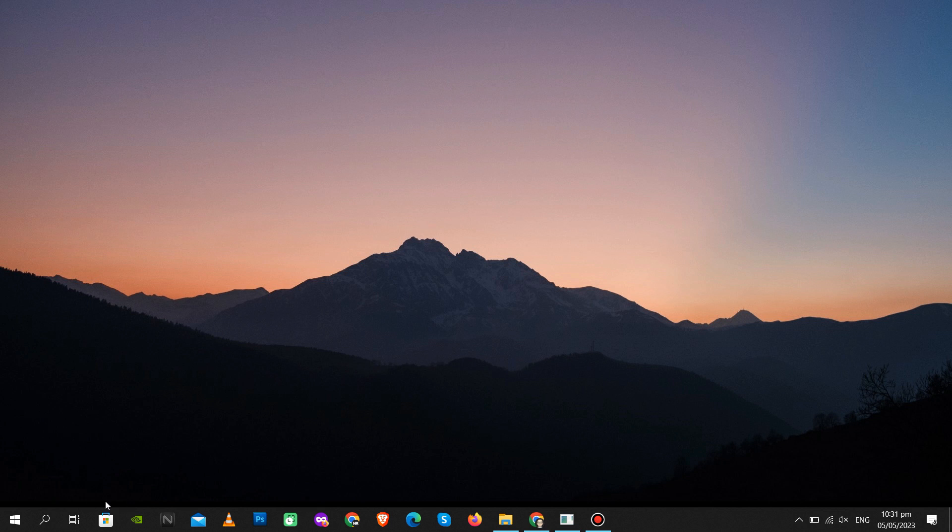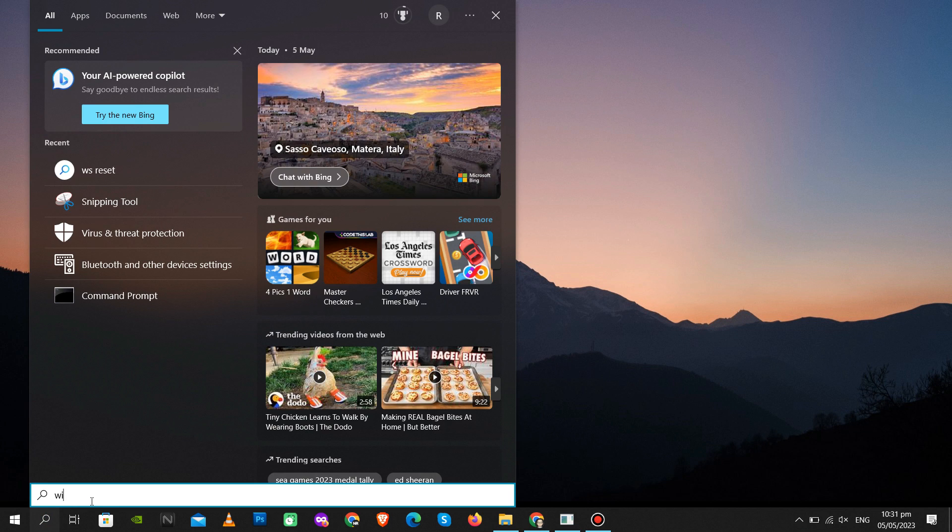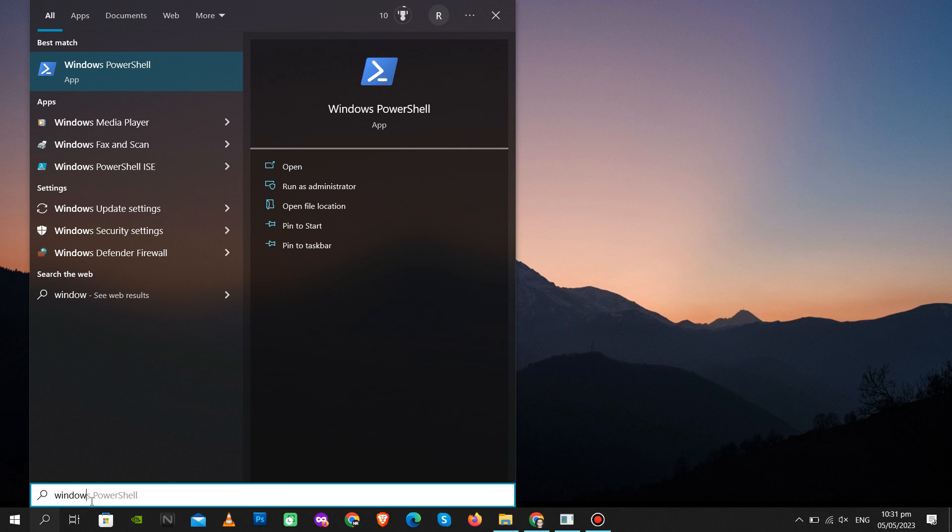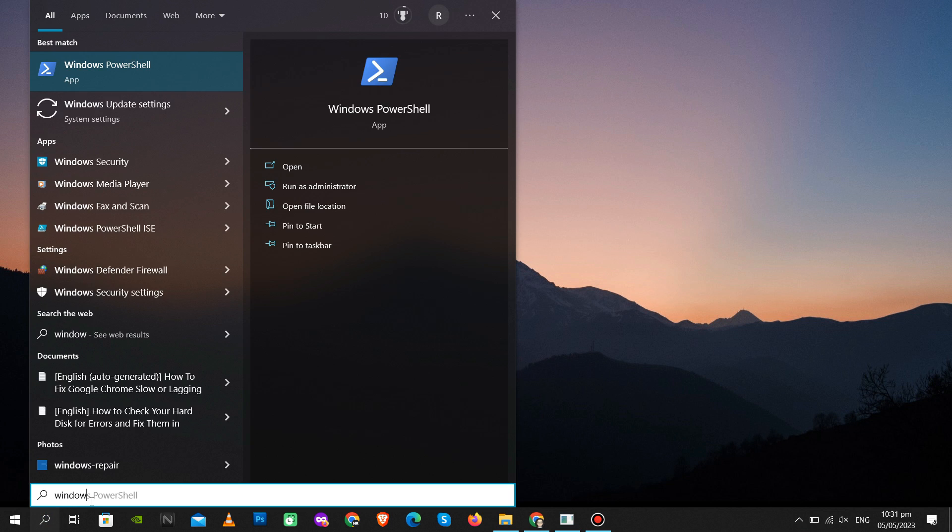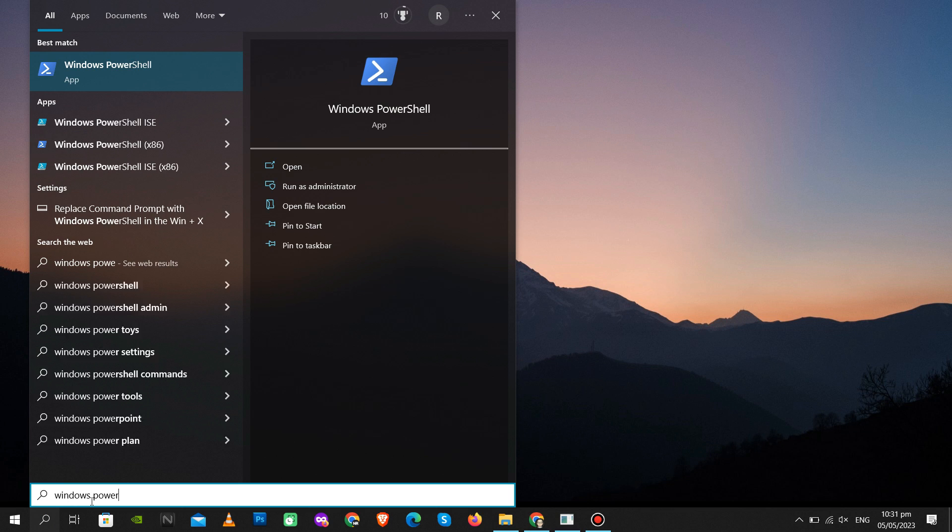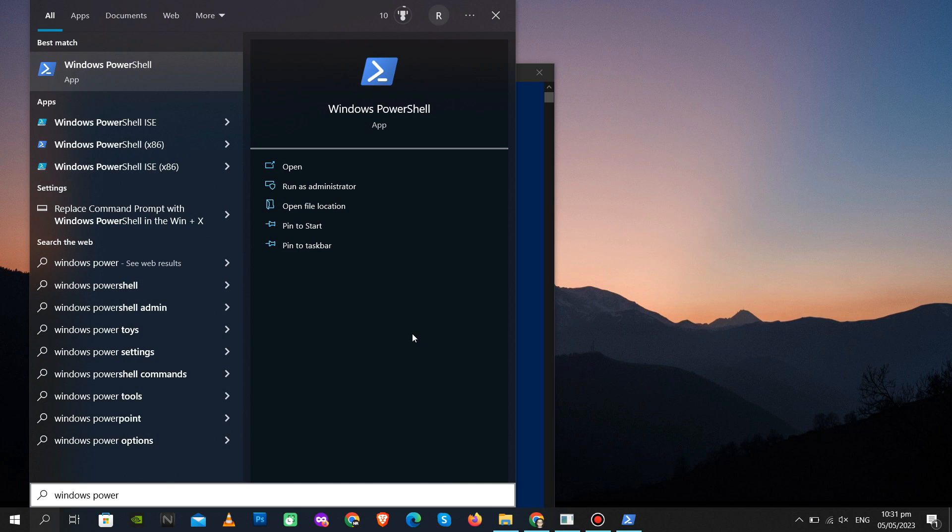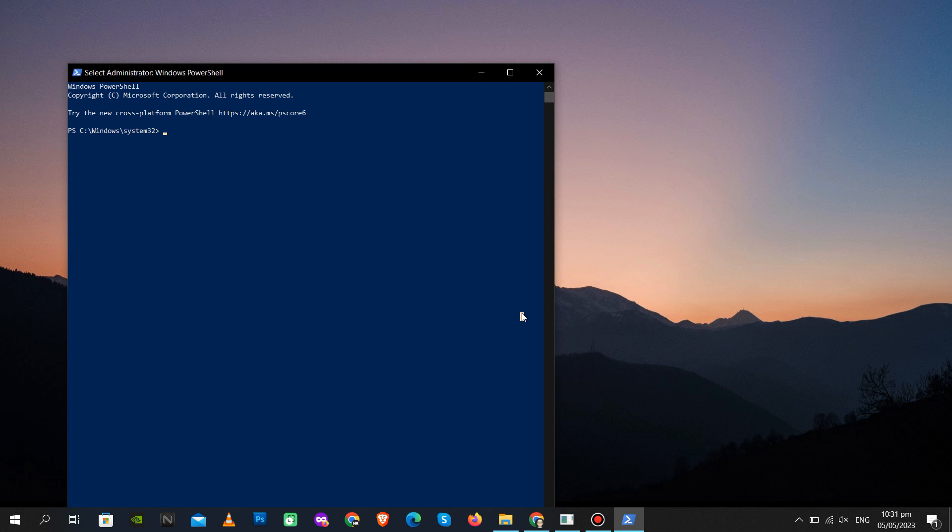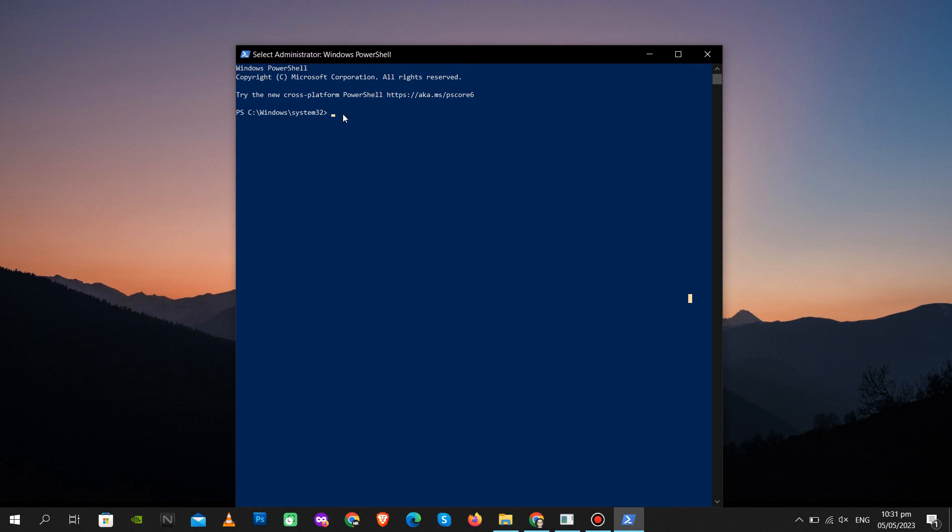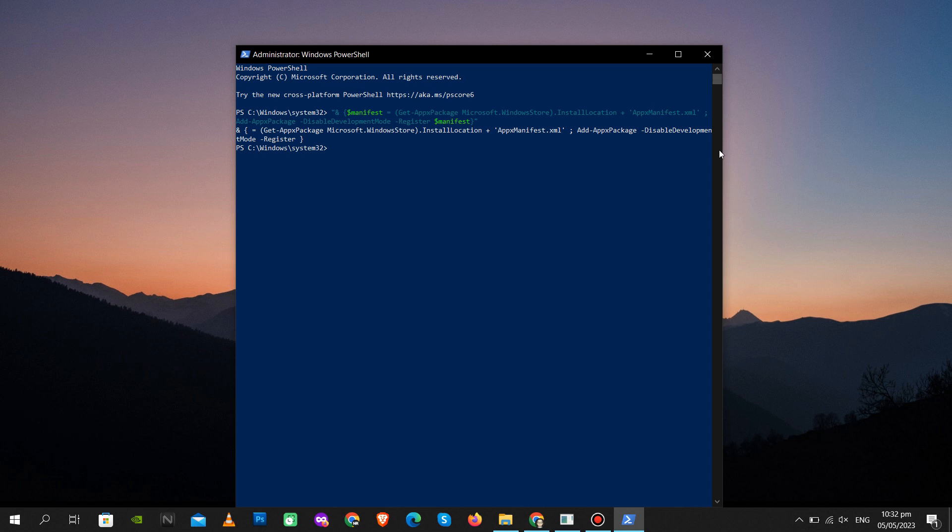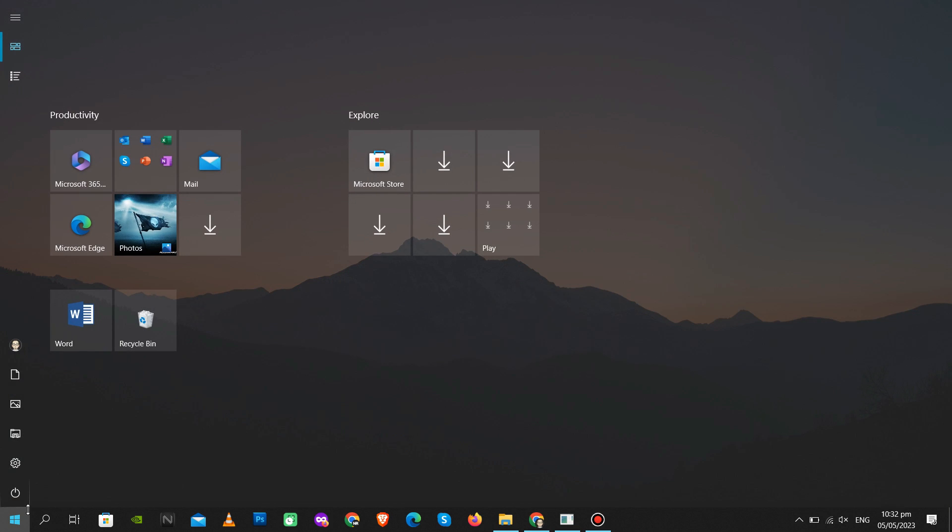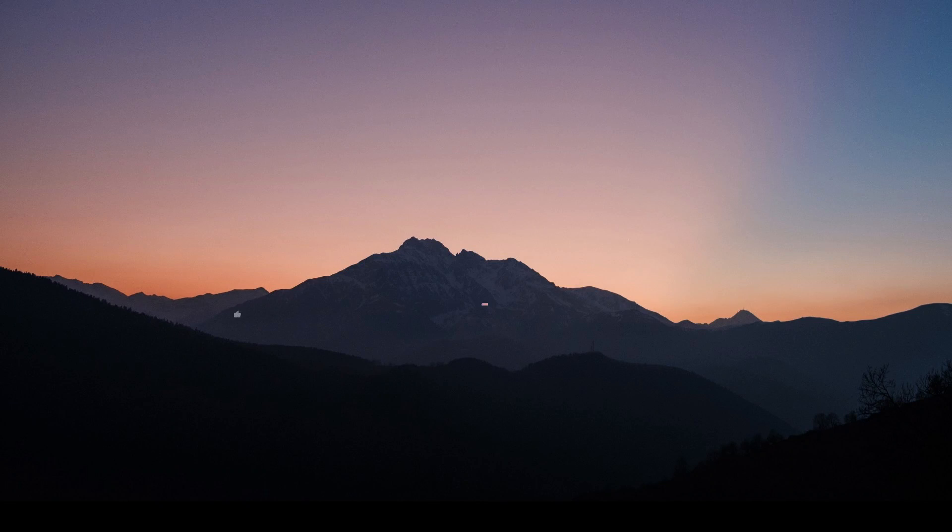If still not working, try this final method. Go to your search bar and type Windows PowerShell, then run as administrator. I have attached the command in the video description below. Copy this command and paste it into the PowerShell and hit Enter. Then restart your computer and try to open Microsoft Store.